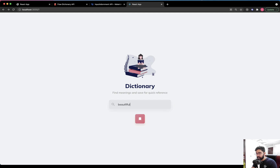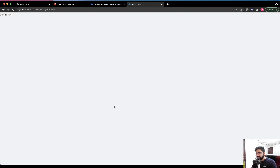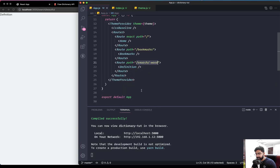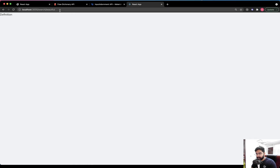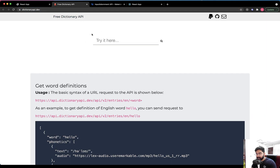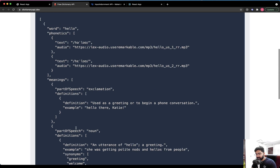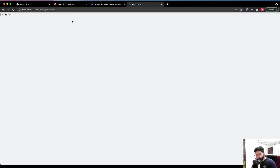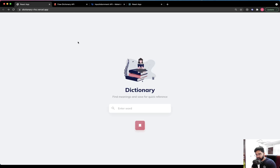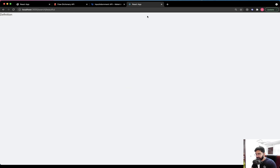That covers all the functionality for this screen. Next, we need to work on the definition screen, where we'll extract the word from the URL and make an API request to fetch the meaning, pronunciation, and other details about that word. We'll do that in the next video.